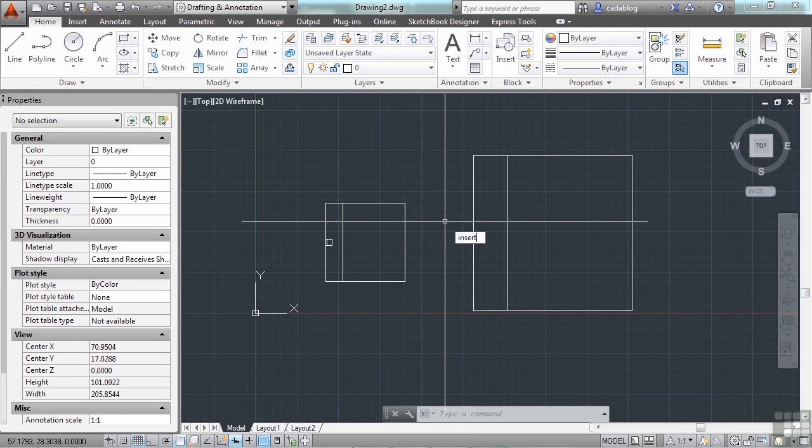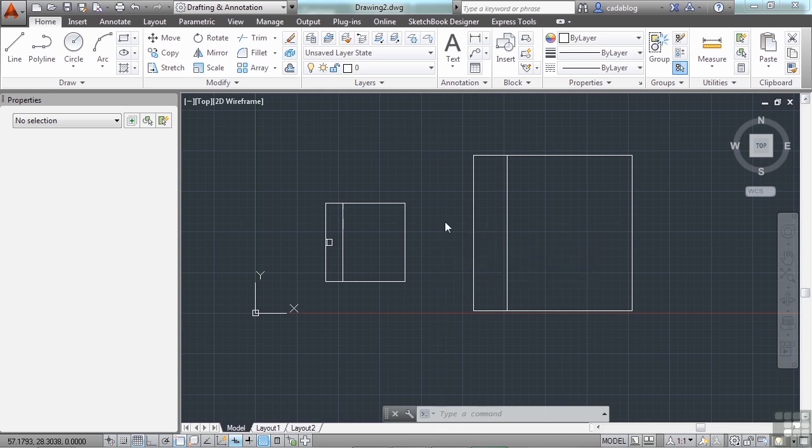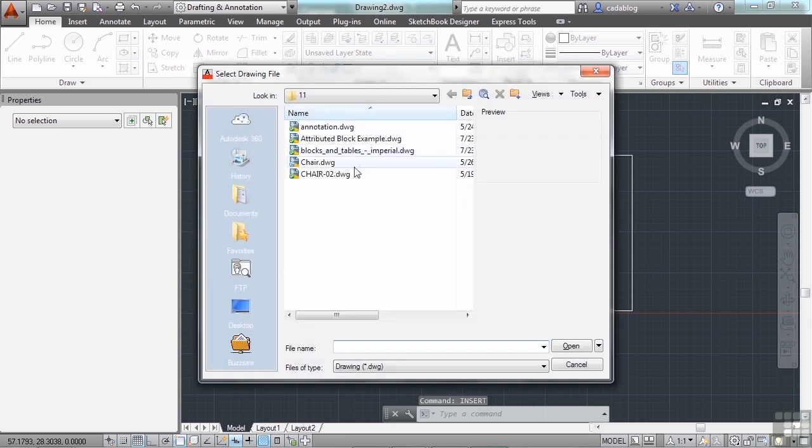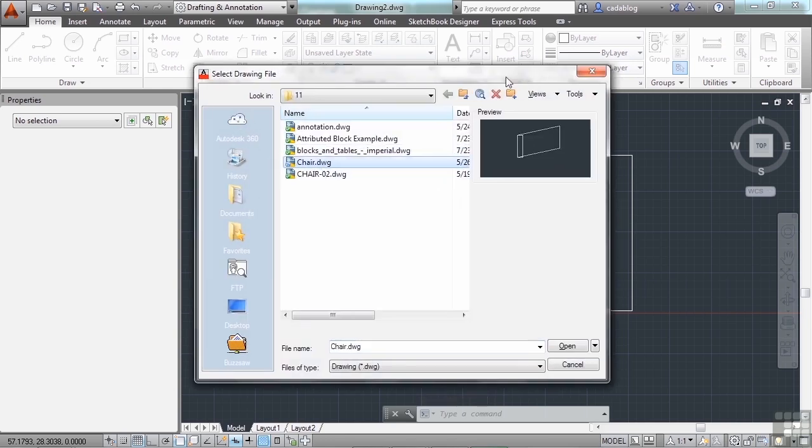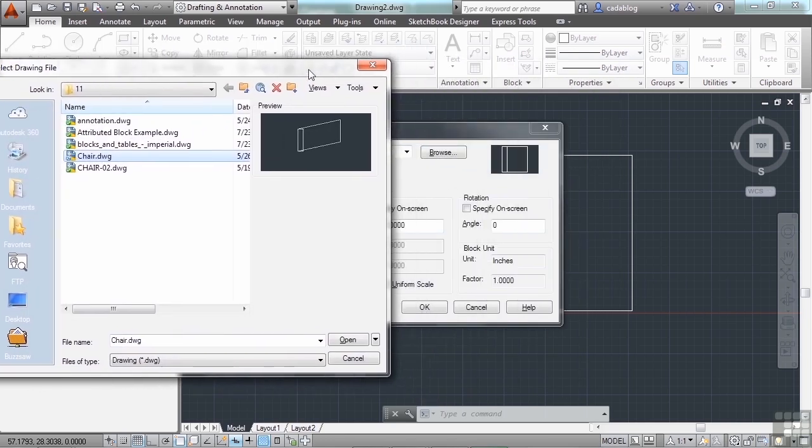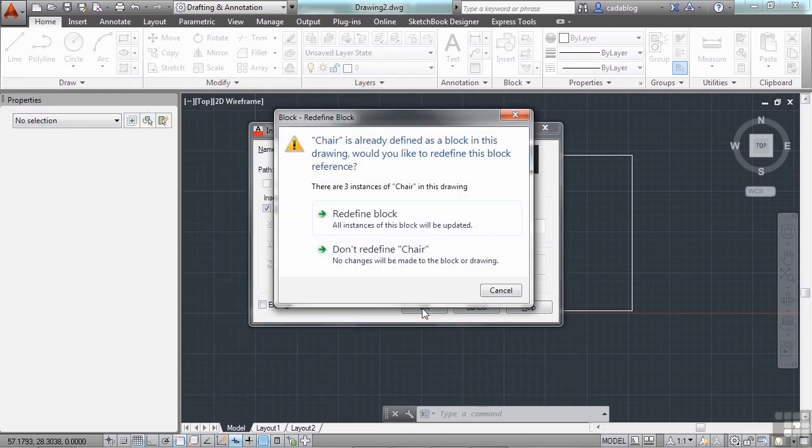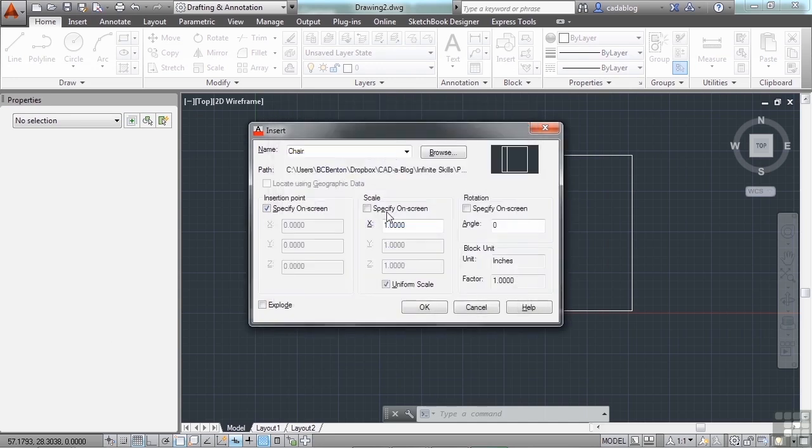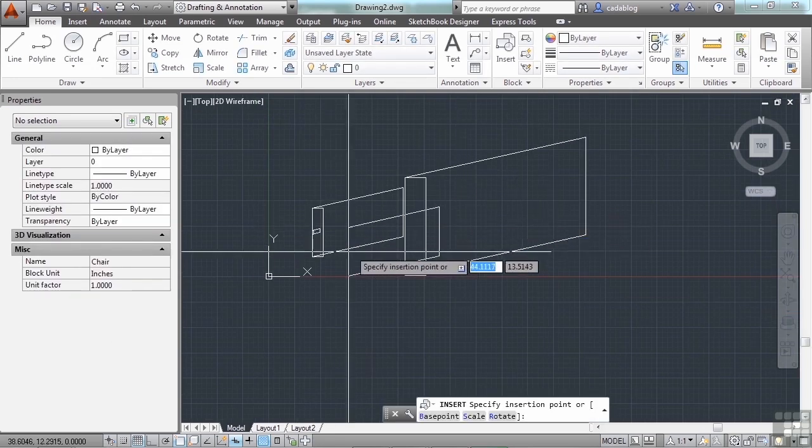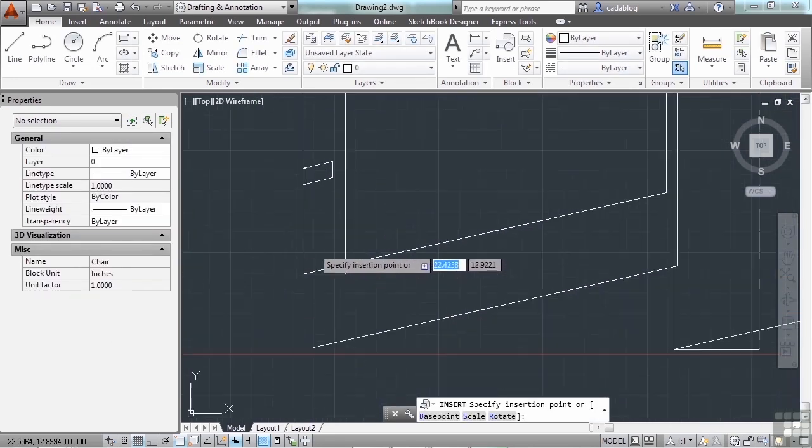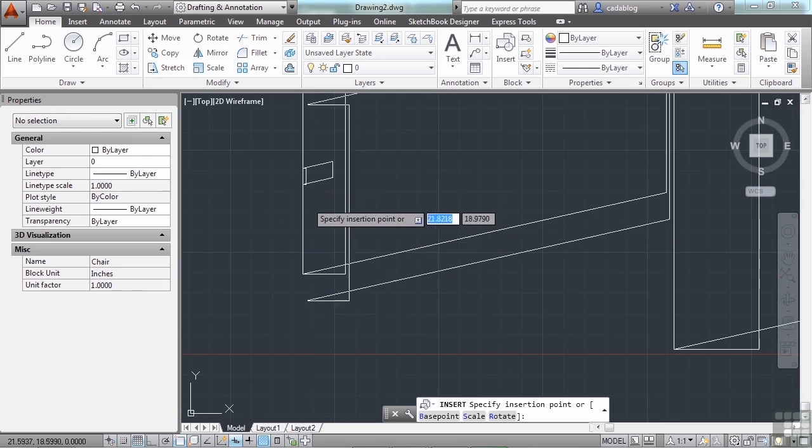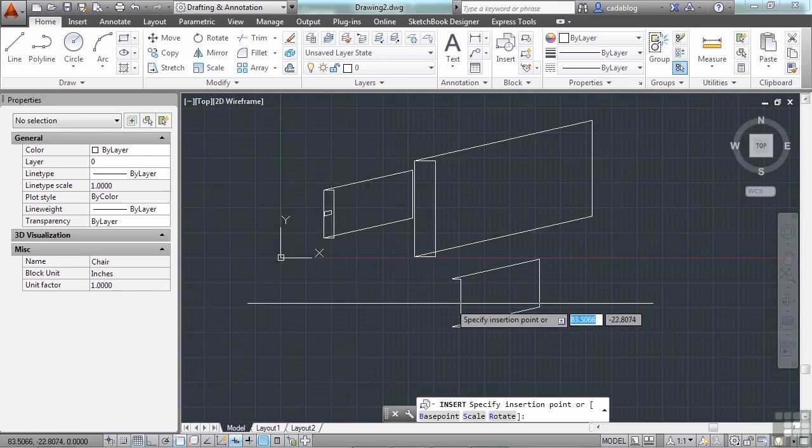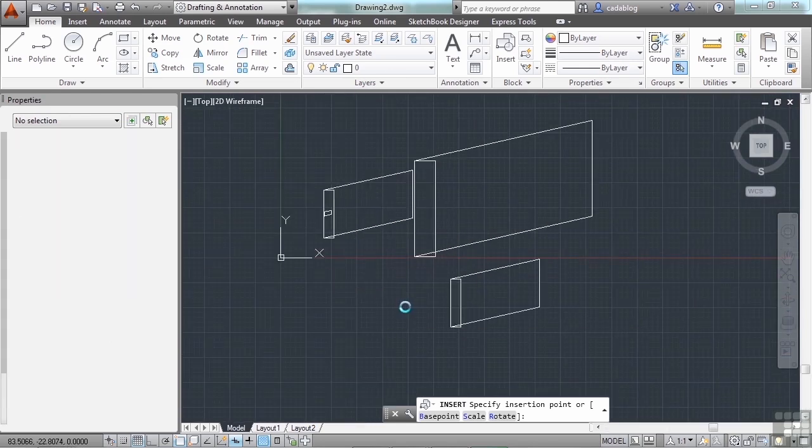Let's use the insert command again, browse to the chair file. This is what it's going to look like. It's my preview. It doesn't look like this. Click open. Now click insert and let's redefine the block. See the other three instances of my block were updated and now I'm inserting the new version.